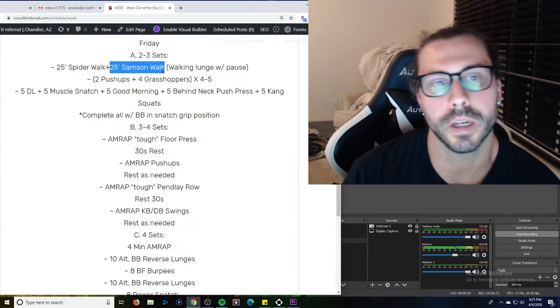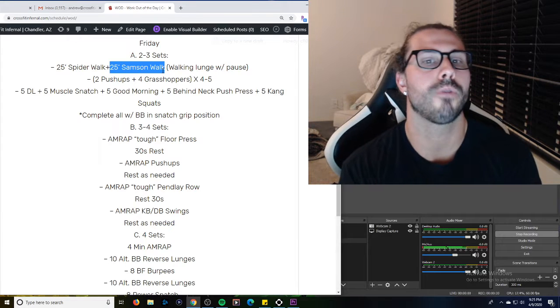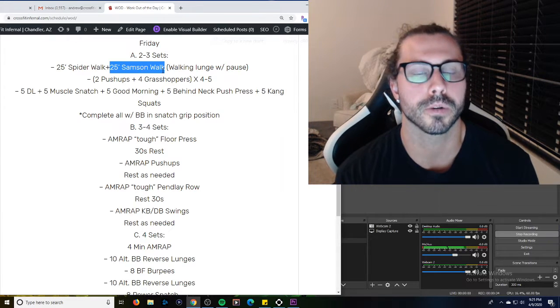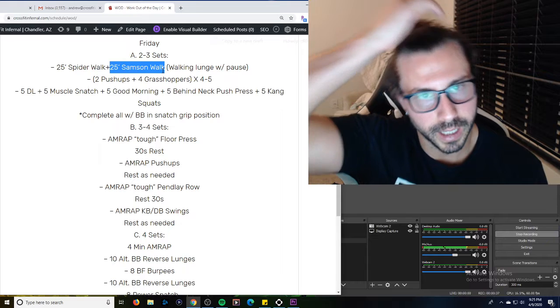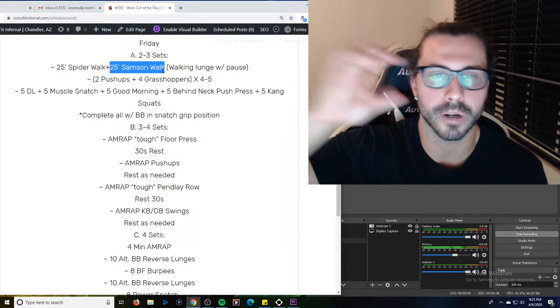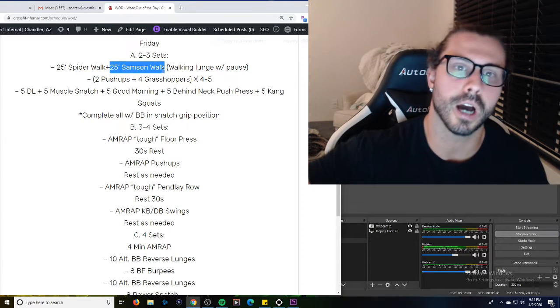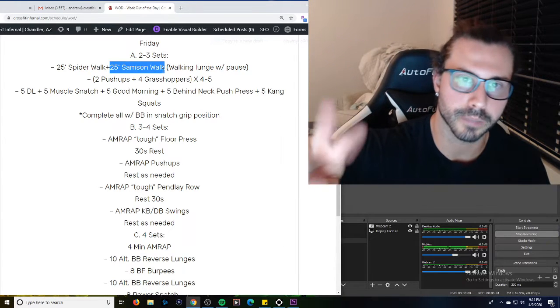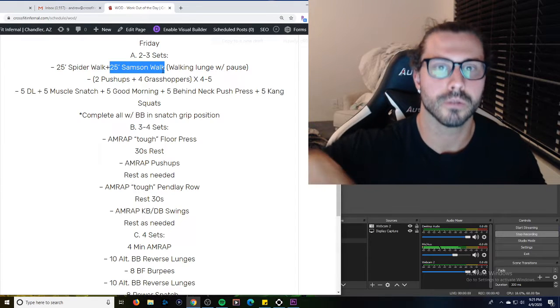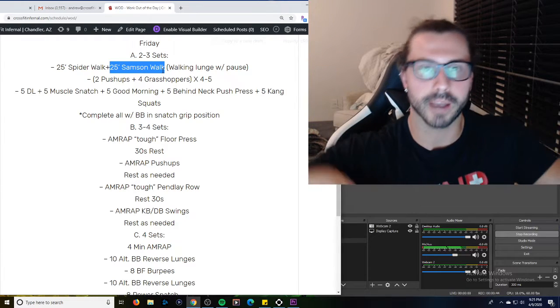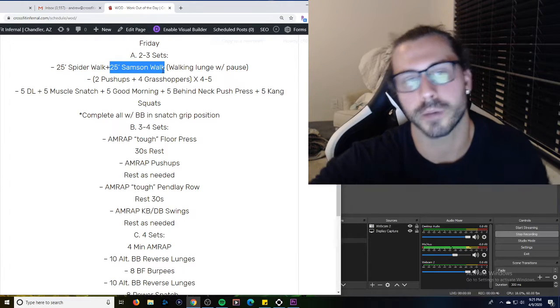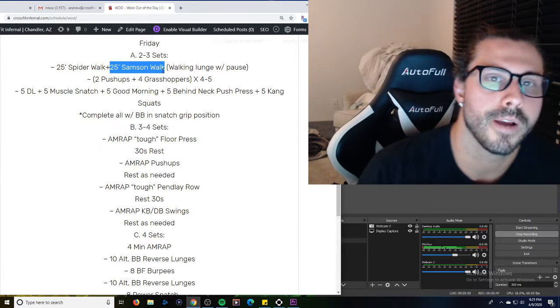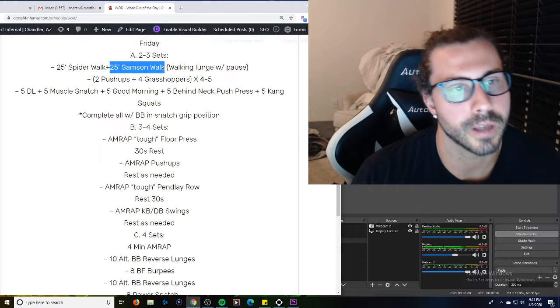Next one, so two push ups and then four grasshoppers, so essentially, I don't know if that's what they're called, but it's a mountain climber where you're actually bringing your feet up into that like spider walk position but you're shuffling back and forth for four. So two push ups, four grasshoppers is one, do four to five of those.